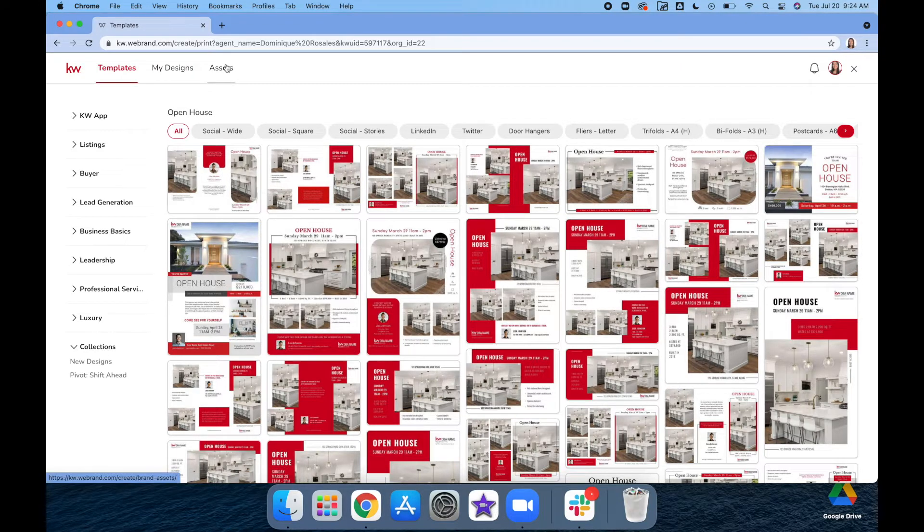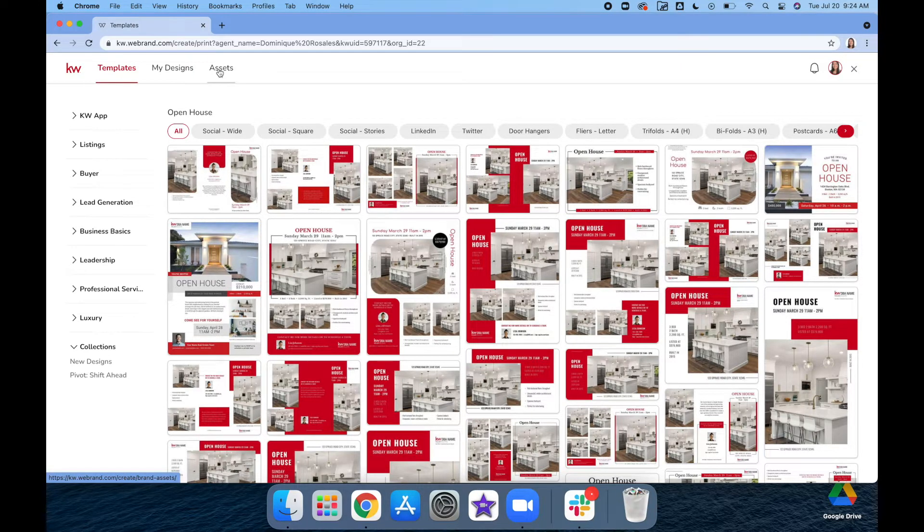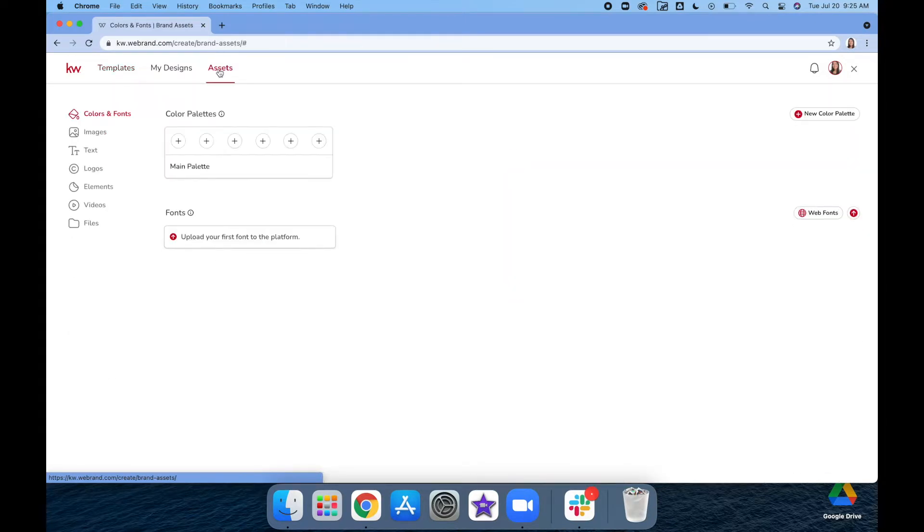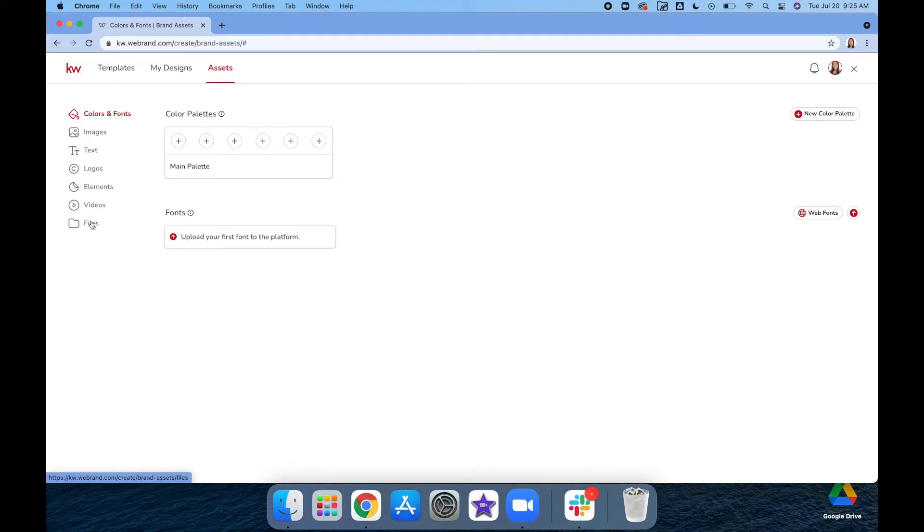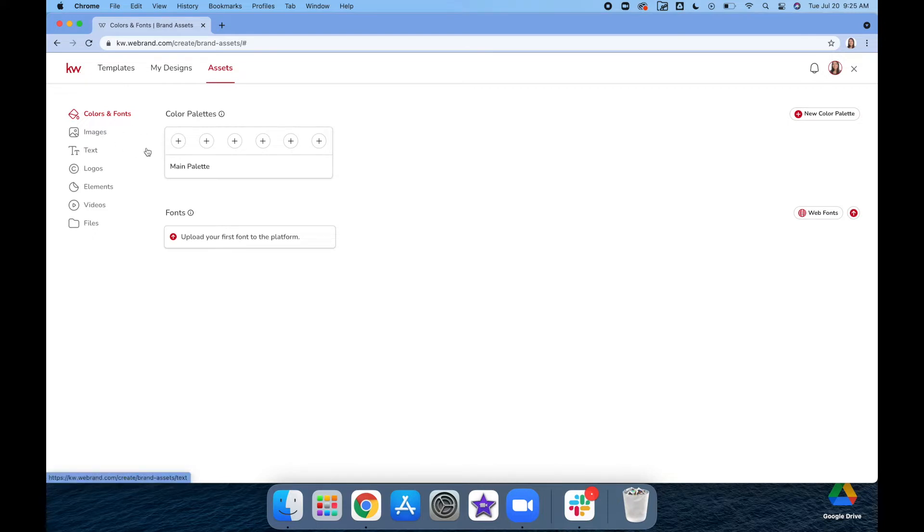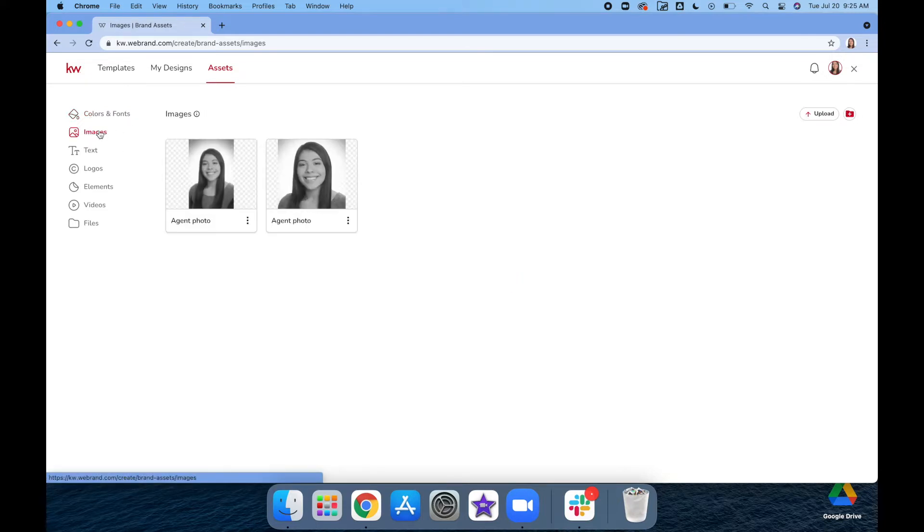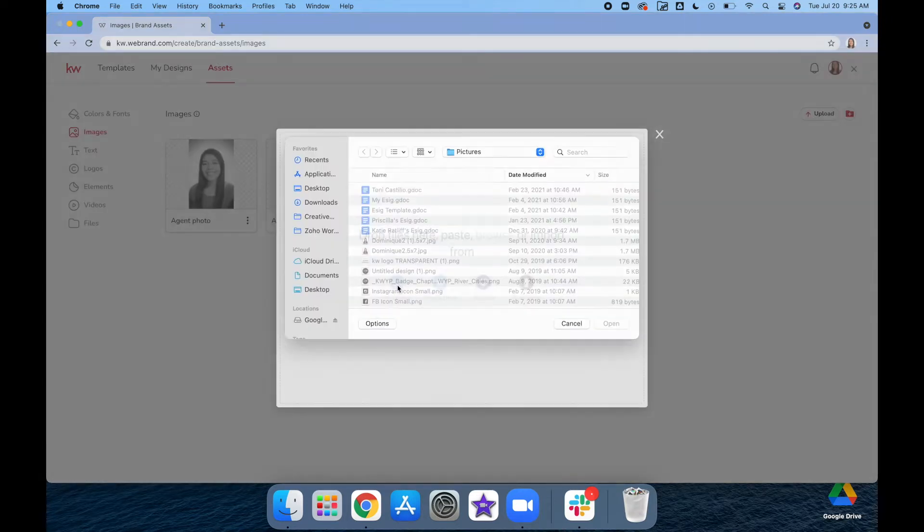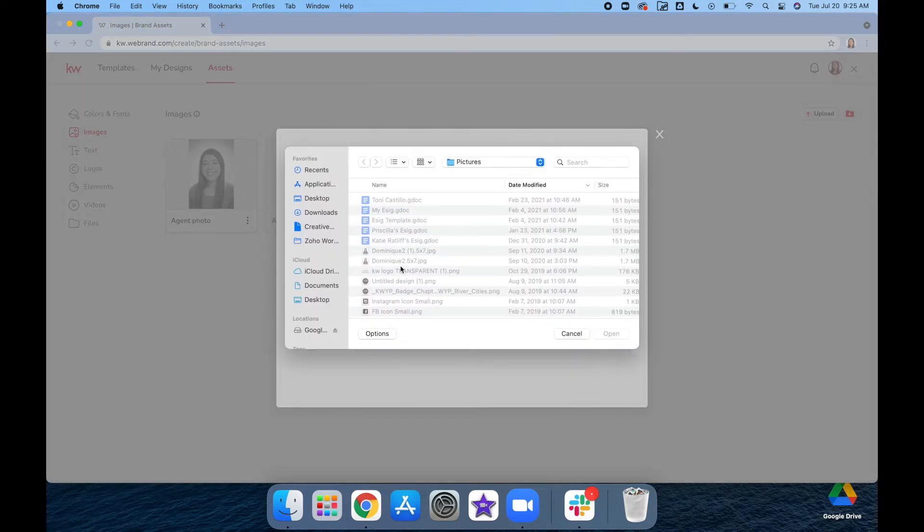First, we're going to update our assets to make sure we have all the pictures and text that we need to complete this. Under the assets, you can see different options you can choose from. You can create color palettes if you have a specific color related to your brand, or the red and black for KW. Under the Images section, I would recommend putting in your picture. I'm going to do my colored photo because I like that one a little better.